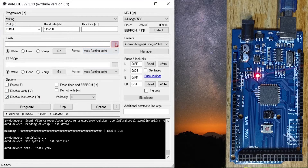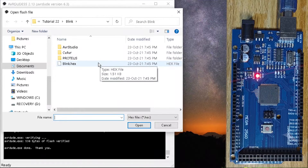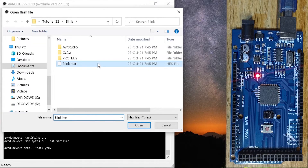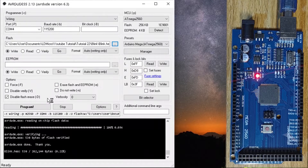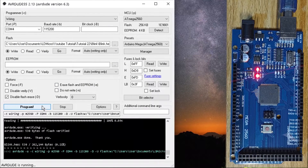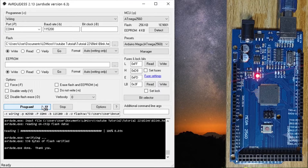Click on the three-dotted button beside the Flash text box to open the LDmicro HEX file. Finally, click on the Program button to write the code to the Arduino Mega and observe the blinking onboard LED.